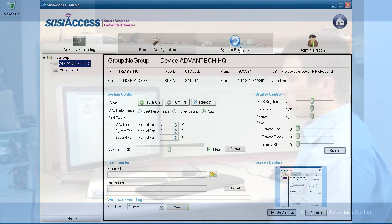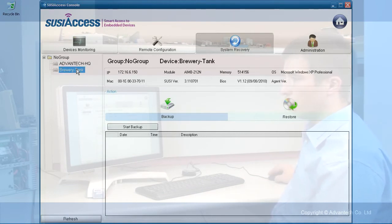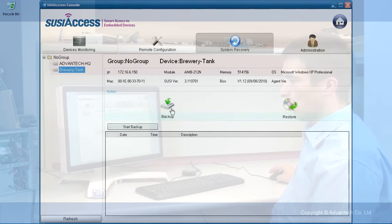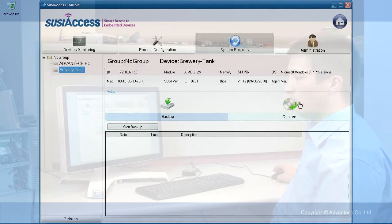The next main tab is the system recovery. If you click on system recovery, you can choose which device you want. You can start a backup of the device or you can restore the device.